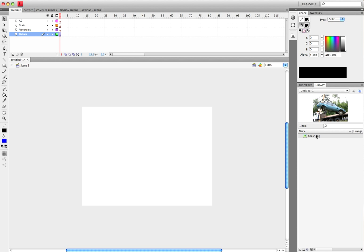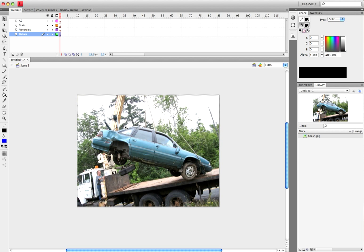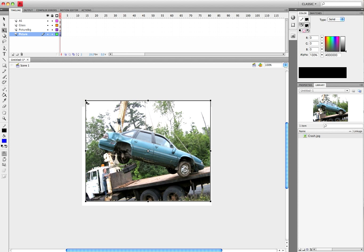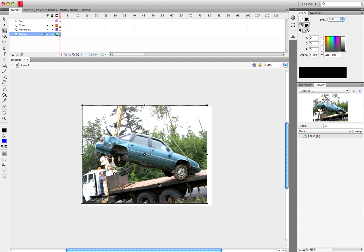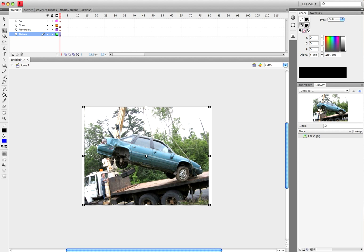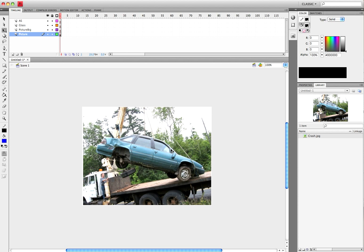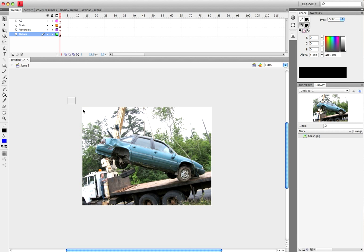Let's get started. I have my picture in my library, so I'm just going to drag that over to the stage. What I'm doing right now is I'm resizing the picture to fit perfectly on the stage, and this is in the picture layer.